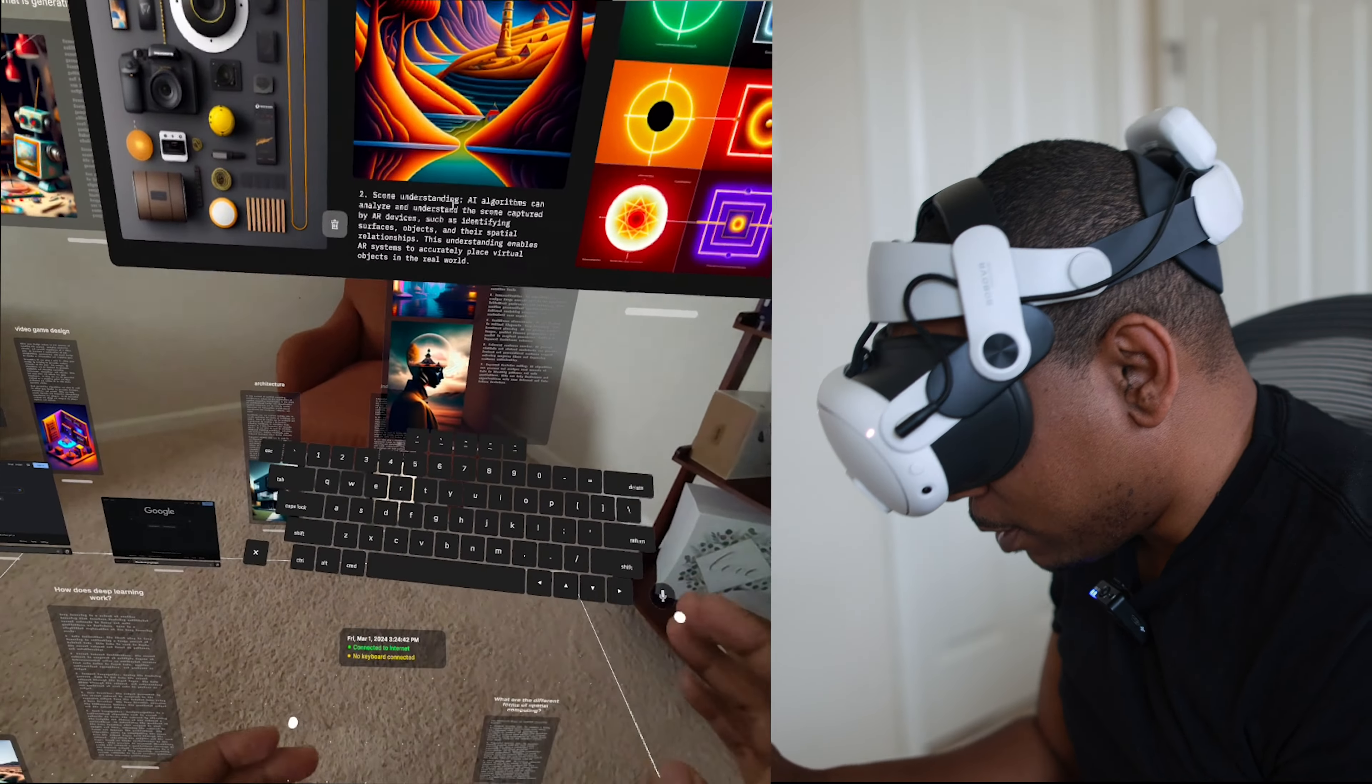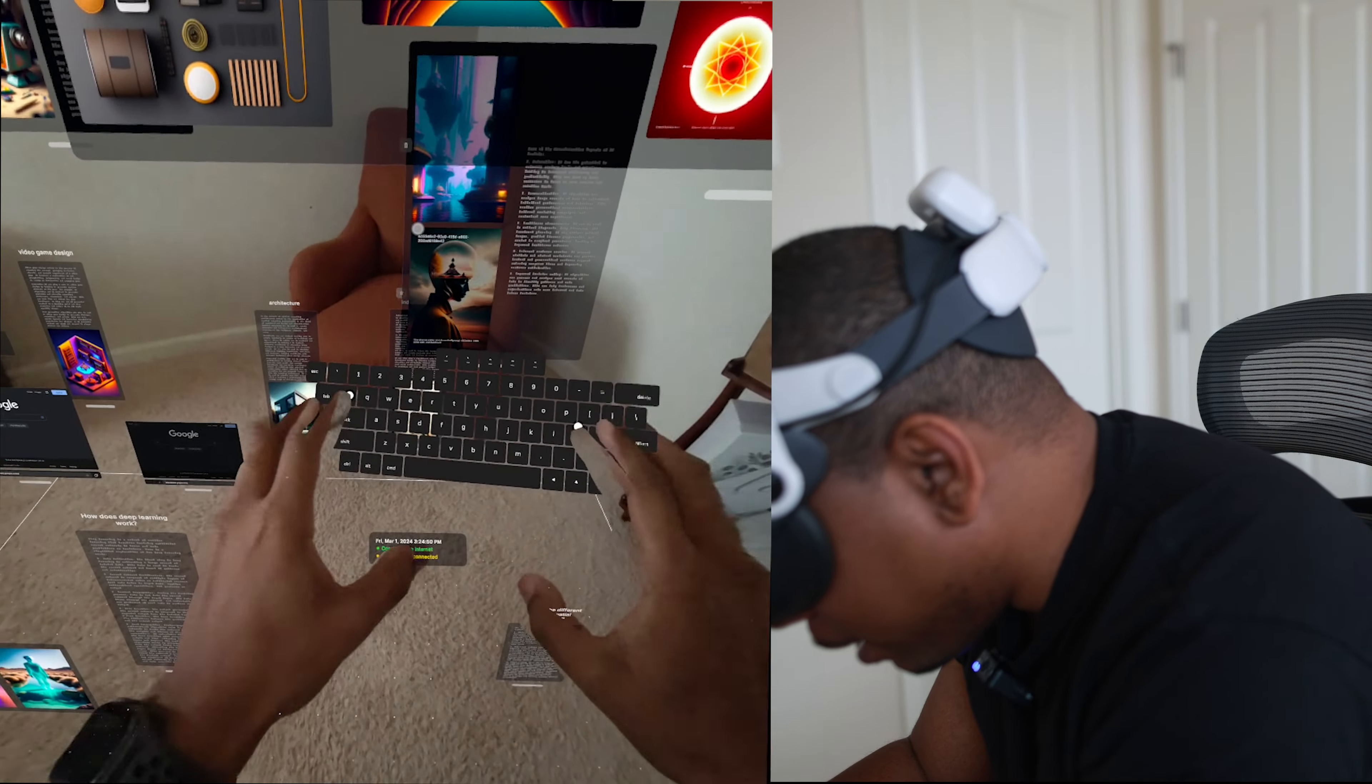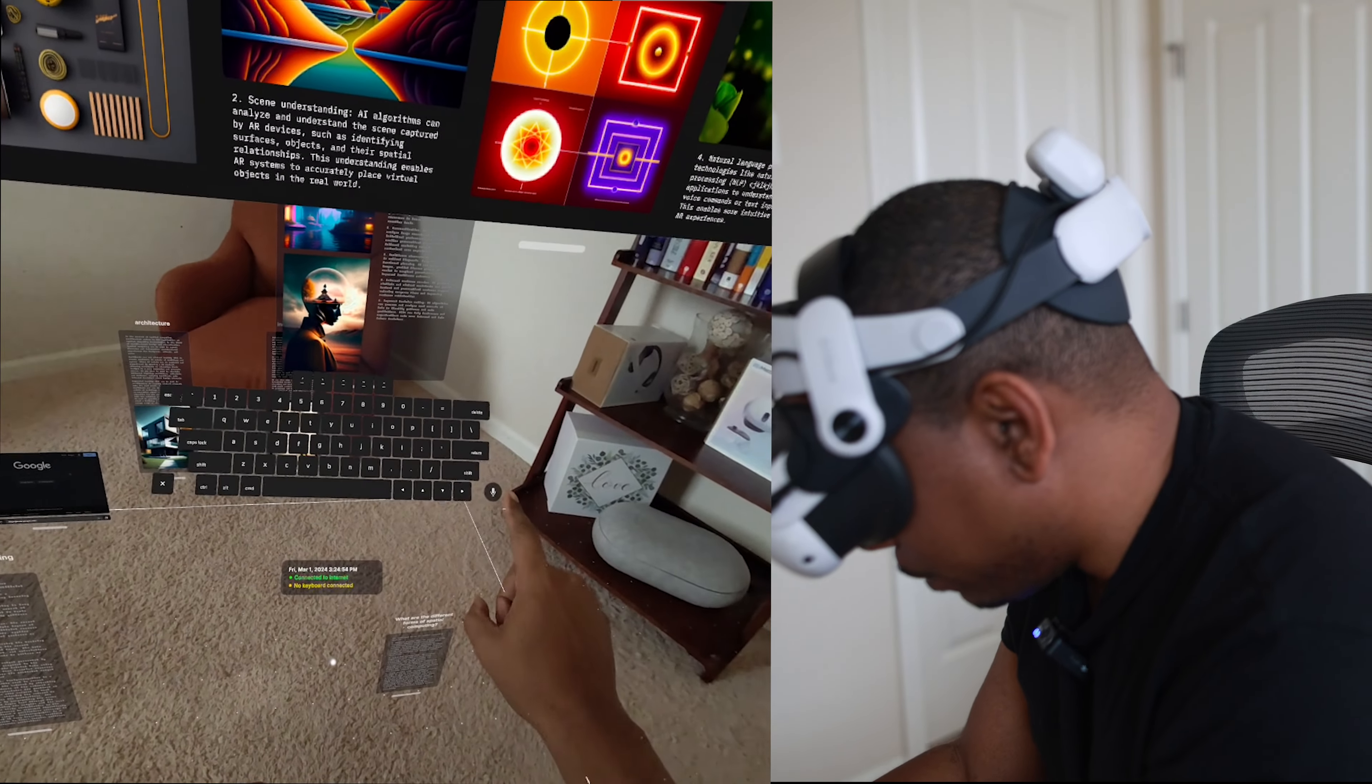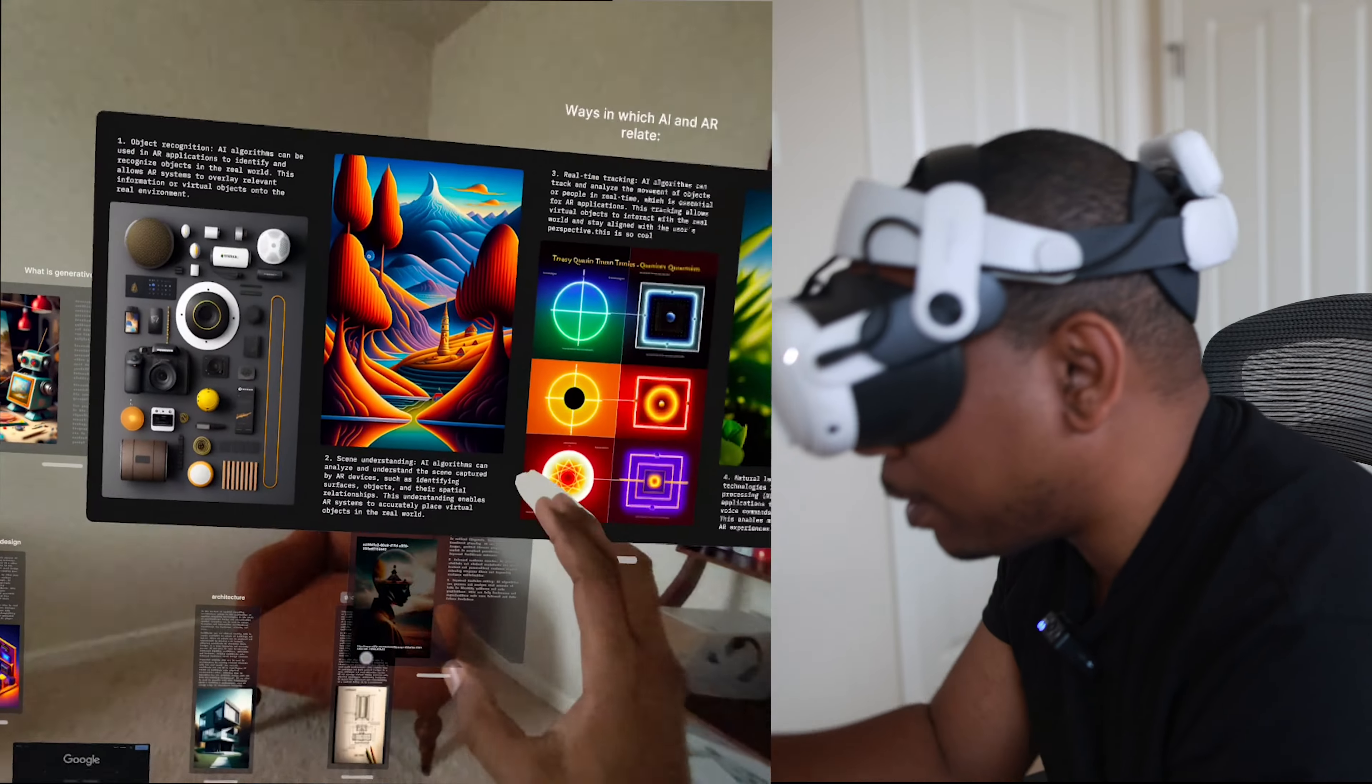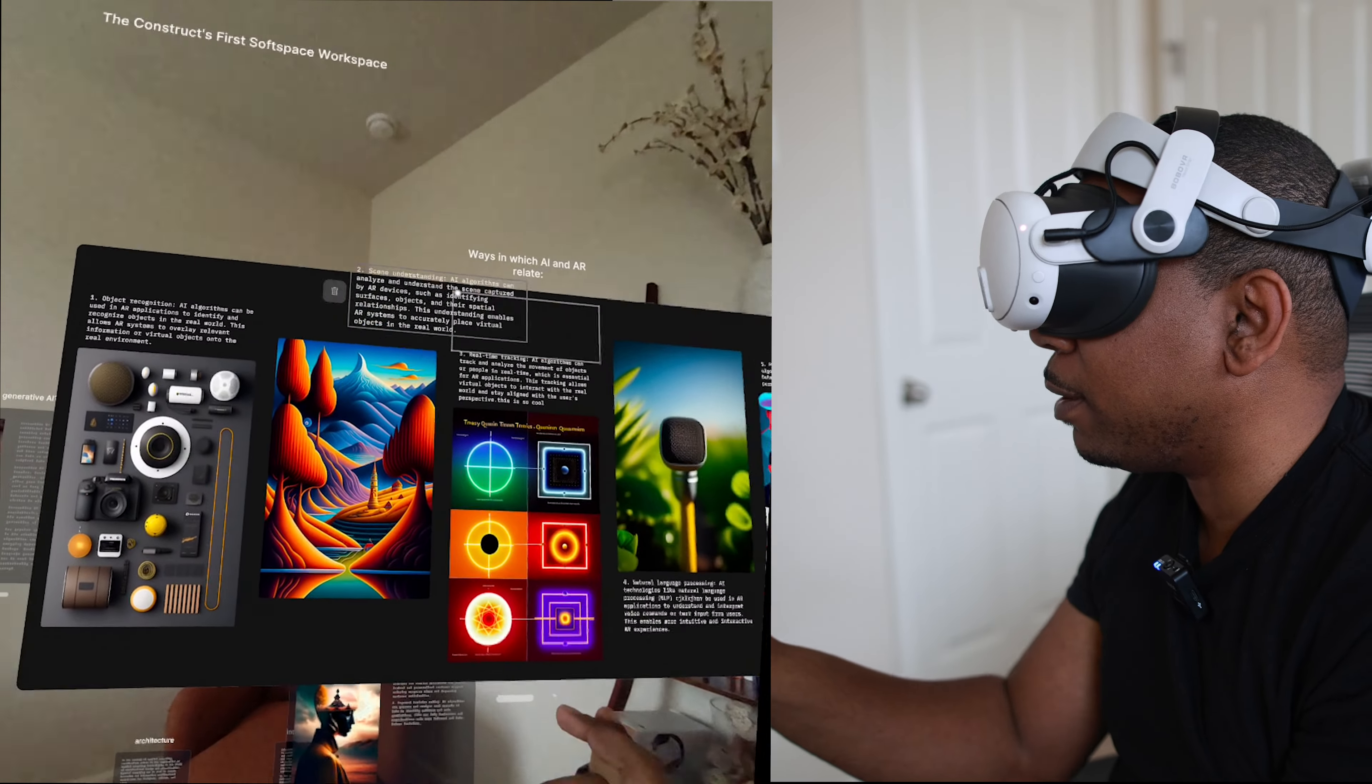One of the things I noticed about this virtual keyboard is how crisp it is. It kind of actually puts you in mind of the Apple Vision Pro's keyboard a little bit. There's voice to text, you can close it right there.